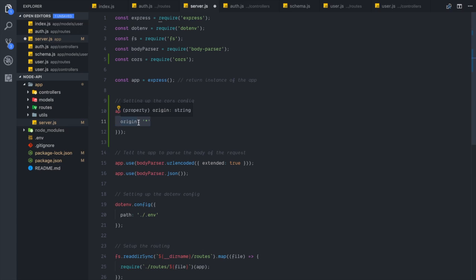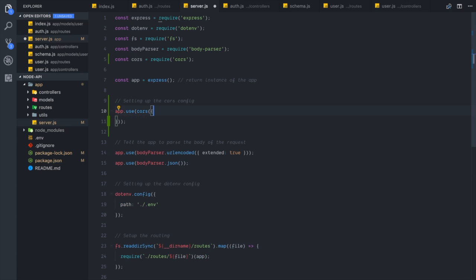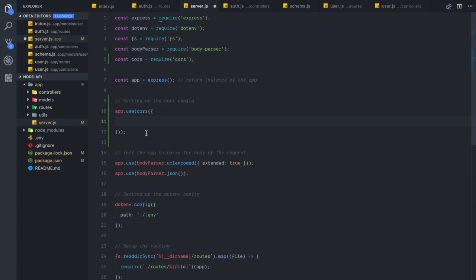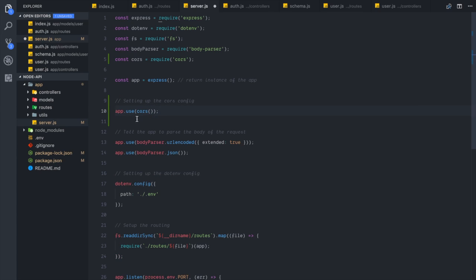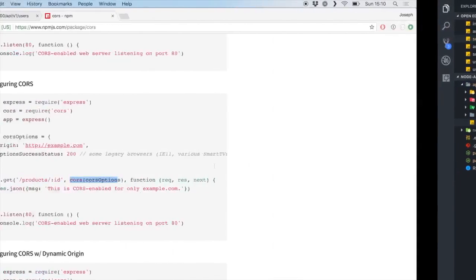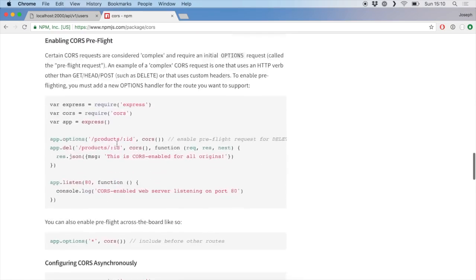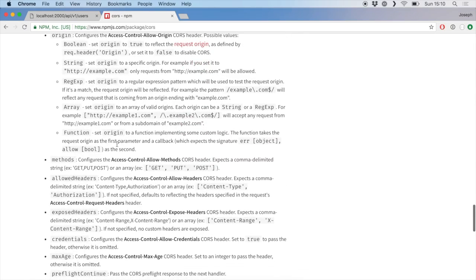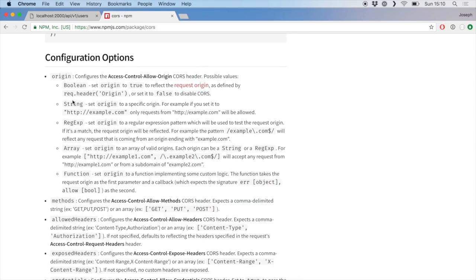I'm going to keep it at the default because I want to build a public API that people can use to pull some cool information. So I don't really need the origin option in there, and I don't think I'll need any options for my specific configuration since I'm not going to be doing many restrictions on this API.